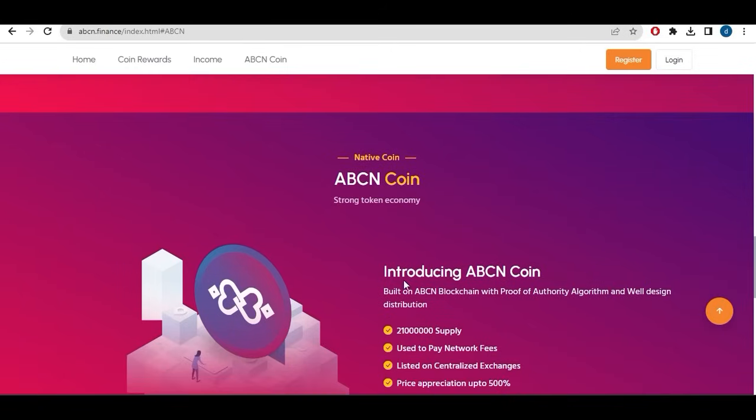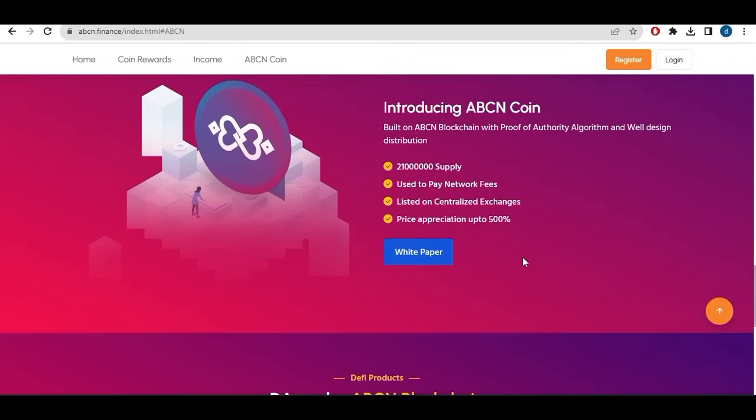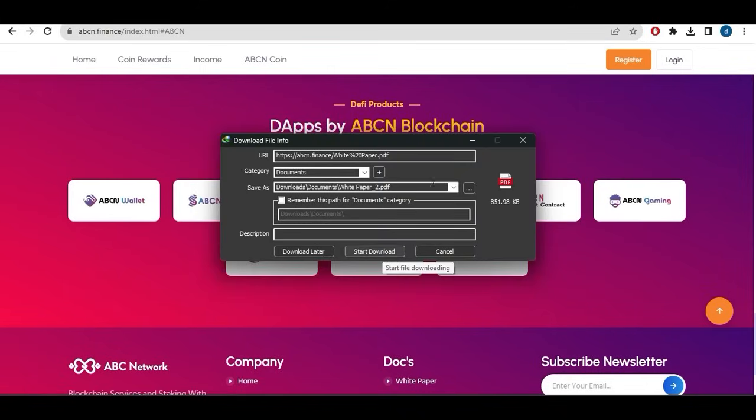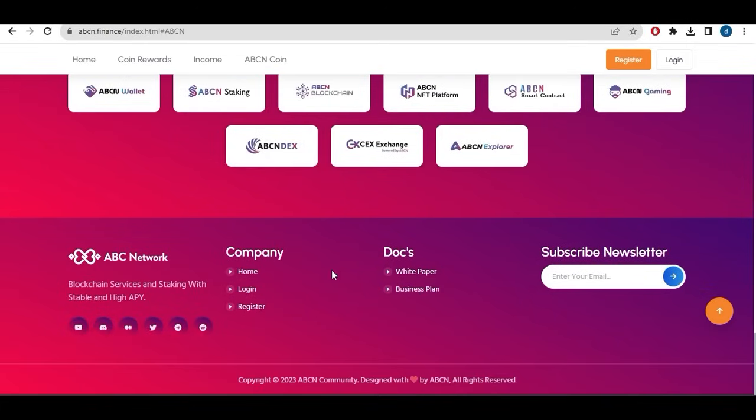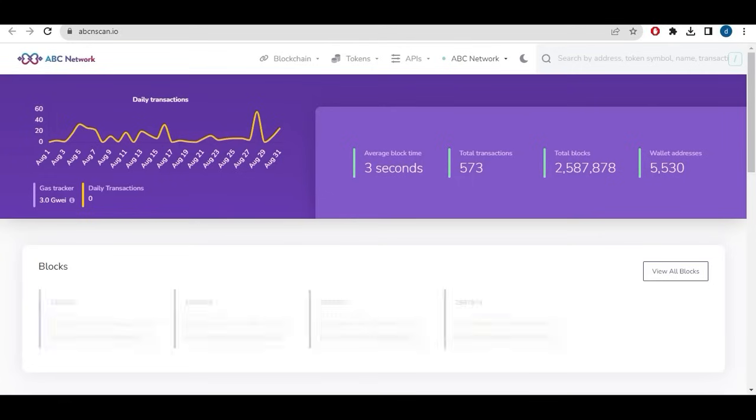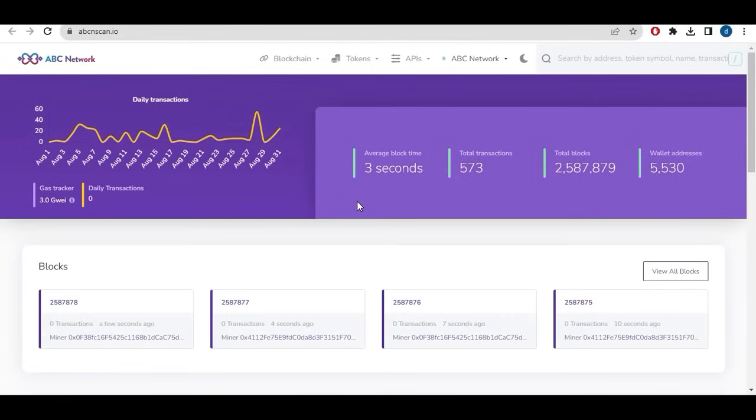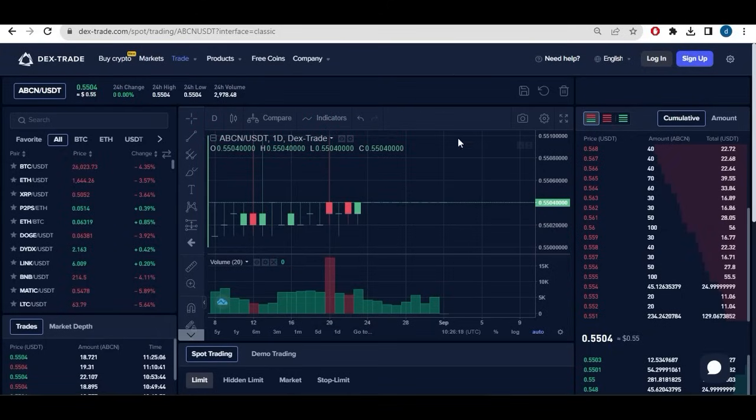Native coin ABCN introduces token supply, use it to pay network fees, listed on decentralized exchanges. This is the white paper which I like to love. Information that will be leaving all the links. This is their social media, telegram, twitter, discord, youtube. They are available on all social media of course. The project seems very promising. This is the ABCN scan if you want to scan transactions and see, check the transaction confirmation and everything related to this.